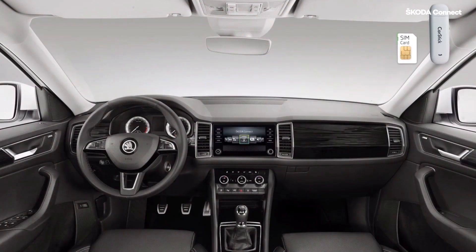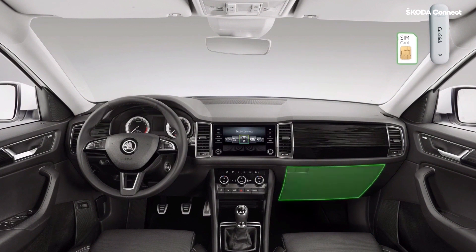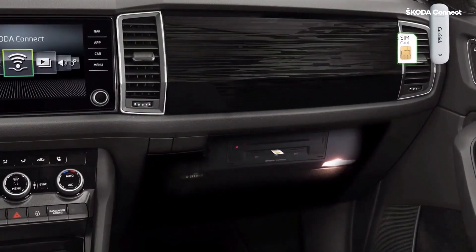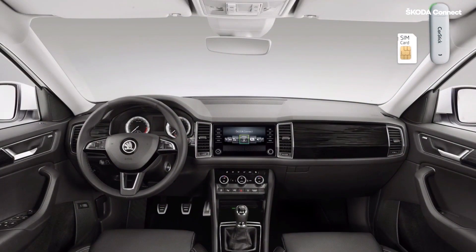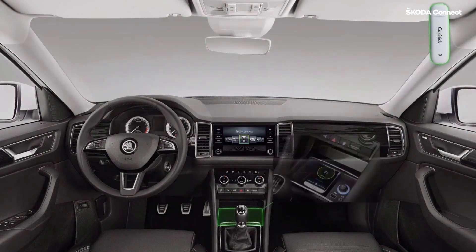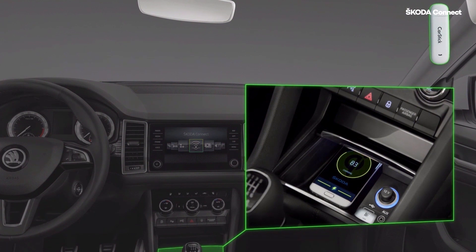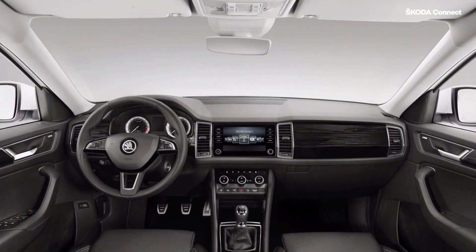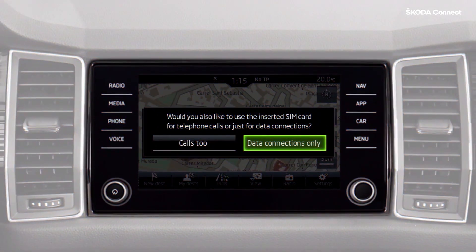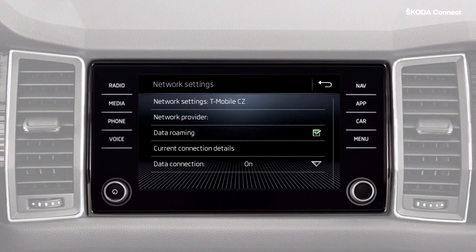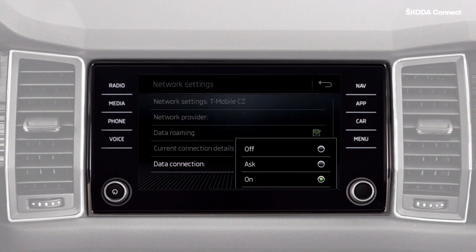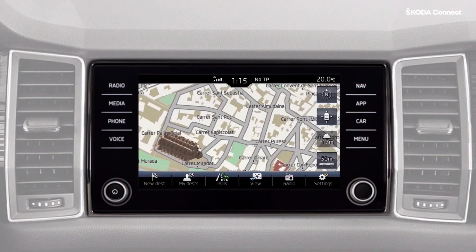To set up a connection using the LTE module or the USB car stick, proceed as follows. Insert a data-enabled SIM card into the SIM slot in the LTE module. The slot is located in the lower of the two dashboard glove compartments, opposite the passenger seat. For the car stick, insert it into one of the vehicle's USB ports, for example in the center console. The infotainment display shows dialog windows to gradually enable you to choose the connection mode — either data only or data plus phone calls — and to configure the network settings, including roaming on or off and the data connection mode. This action activates the signal icon in the top bar. The vehicle is now connected.